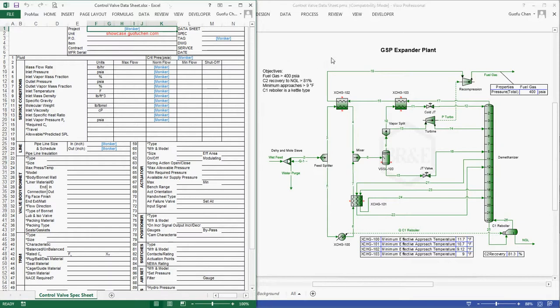As you can see, in this GSP expander plant, there are two control valves. One is the GAT valve and the other one is the cold GAT valve.